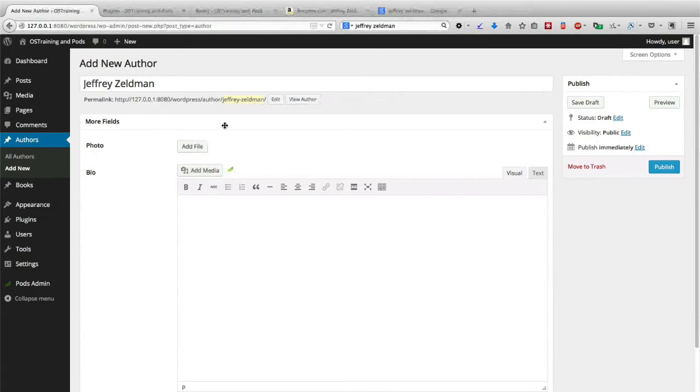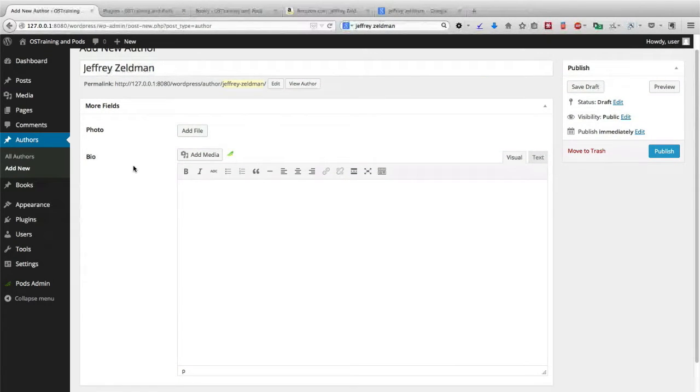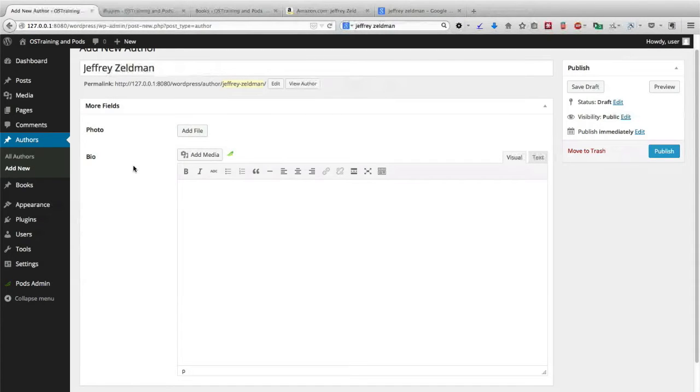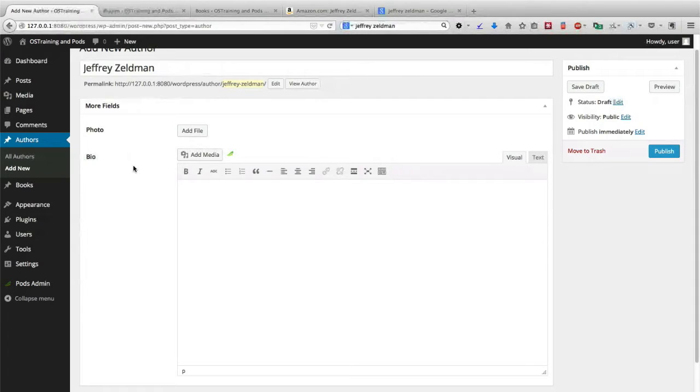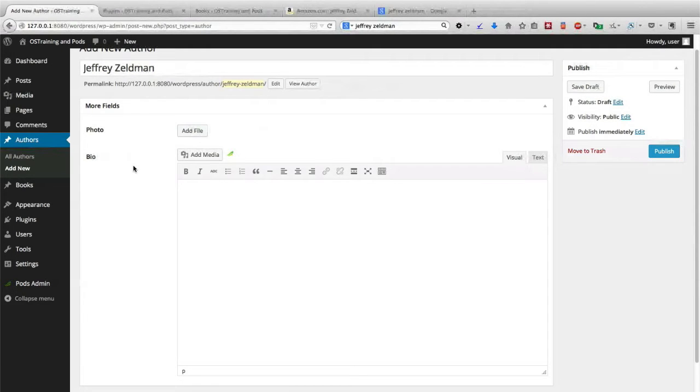This gives us a little more flexibility. With the bio area, we can have more control over exactly how many characters are entered. It doesn't make a huge difference, but it does give us a little bit of added control. So what I'm going to do now is head to Google and I'm going to grab an image for Jeffrey Zeldman's photo and a short bio as well.